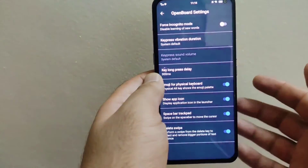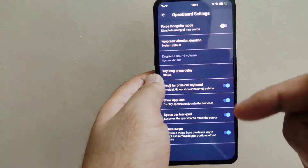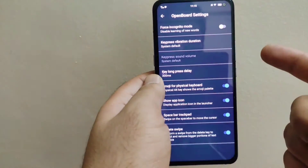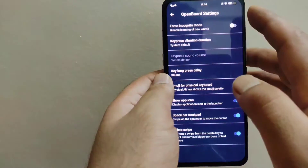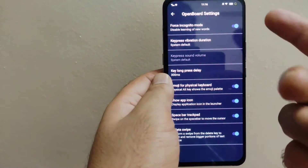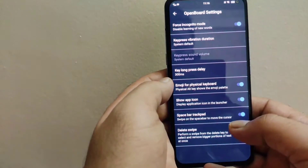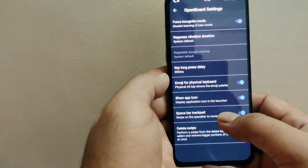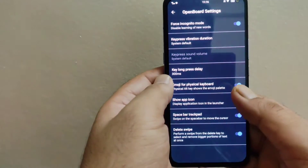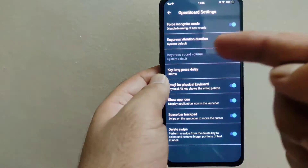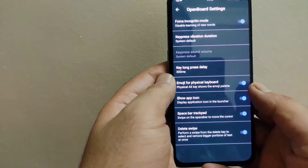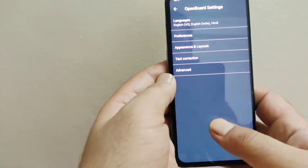In Advanced settings, you can turn on Incognito Mode if you don't want this keyboard to collect your data or learn any new words. Whenever you are typing, the keyboard will not learn any new word you type. There are also extra options like delete swipe — once you swipe your finger on the keyboard it will delete the typed words.